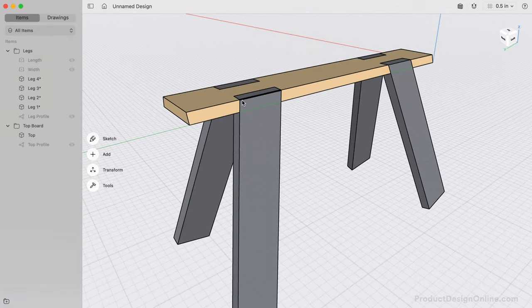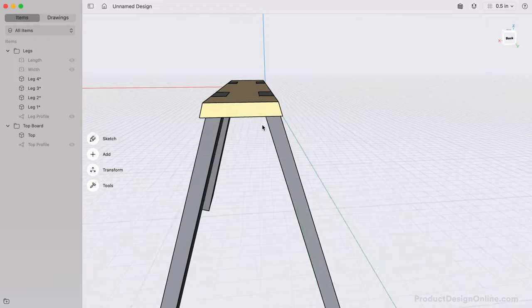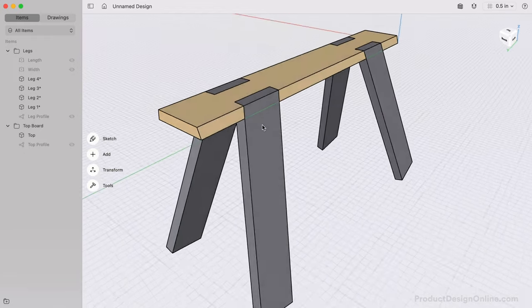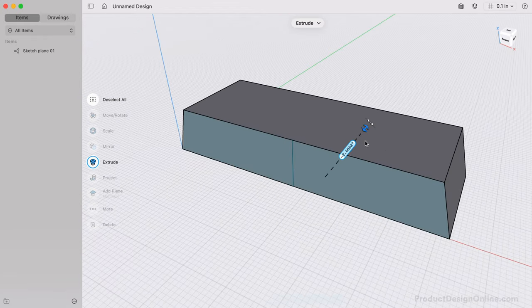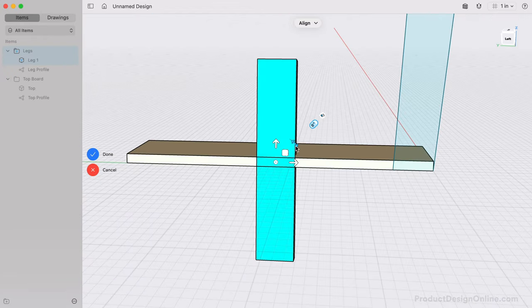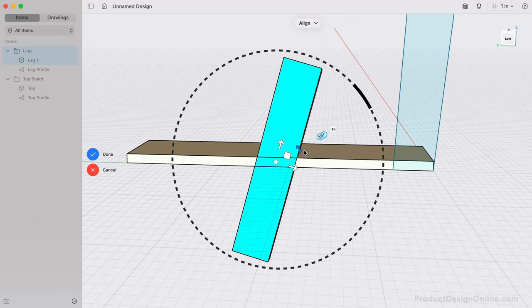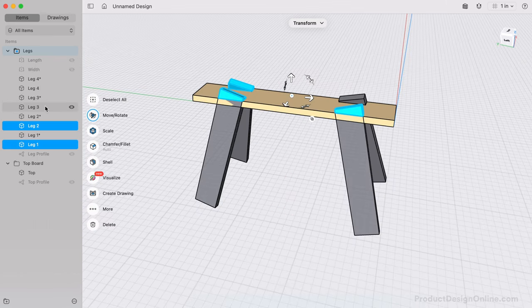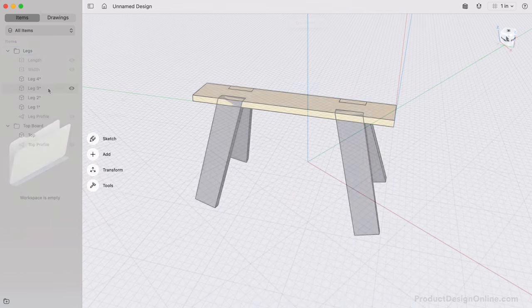This sawhorse appears to have many complex mitered angles. However, we'll start by creating simple board shapes. We'll then position them at the desired angles, which will allow us to split the board similar to using a miter saw.